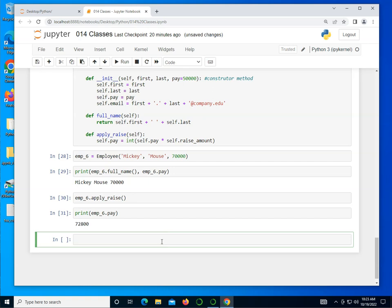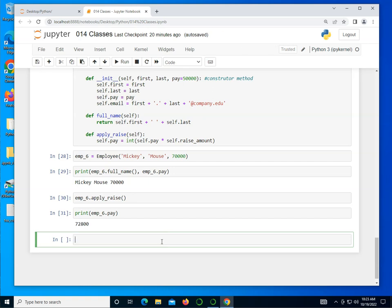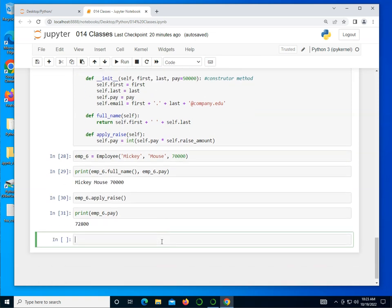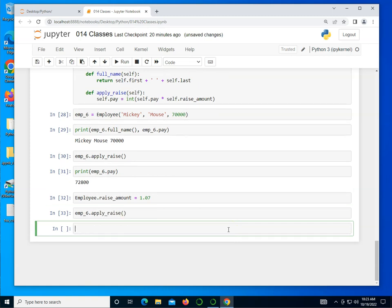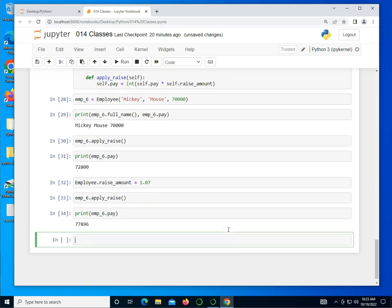Now what I could do is I could actually change the class variable. So if I type in Employee, which is my class definition, and I can refer to anything in here by using the dot notation. I'm referring to the raise_amount basically. I'm going to change that to 1.07. So now if I go in here and type in emp_6.apply_raise again and then print emp_6.pay, you can see that it actually went up by an additional 7%.